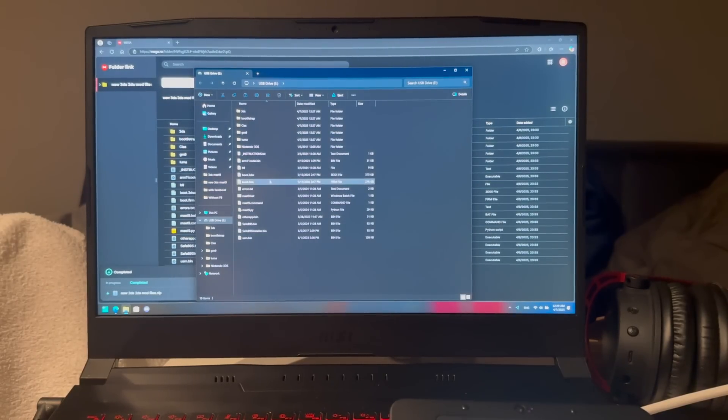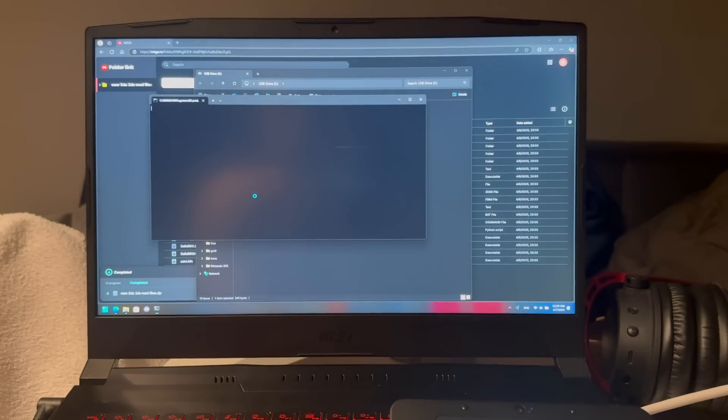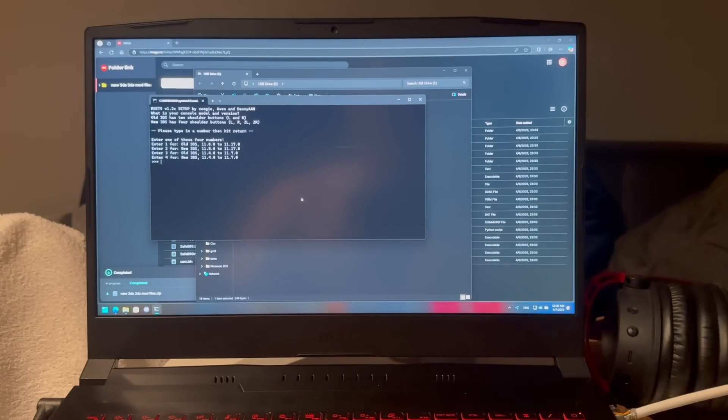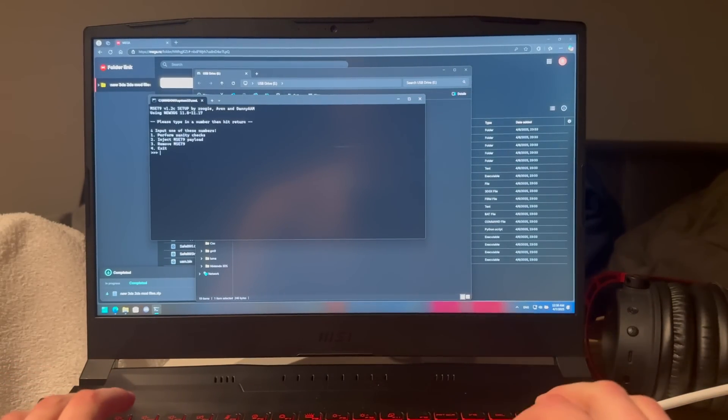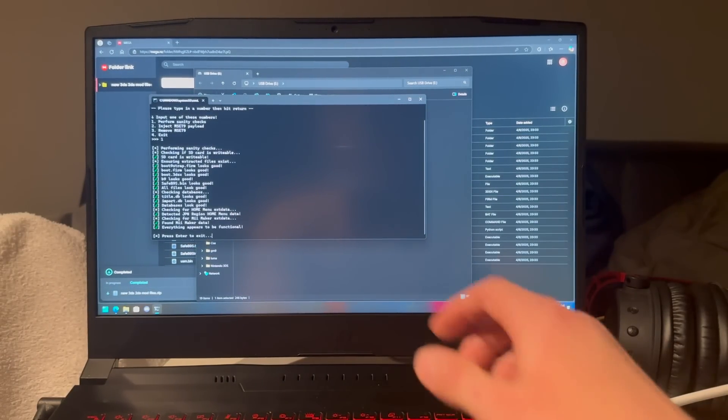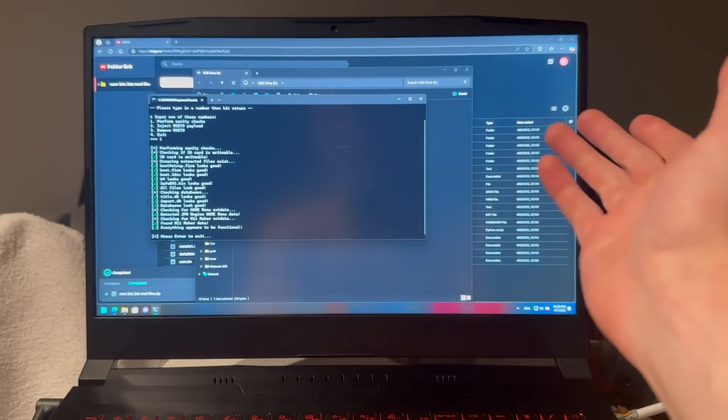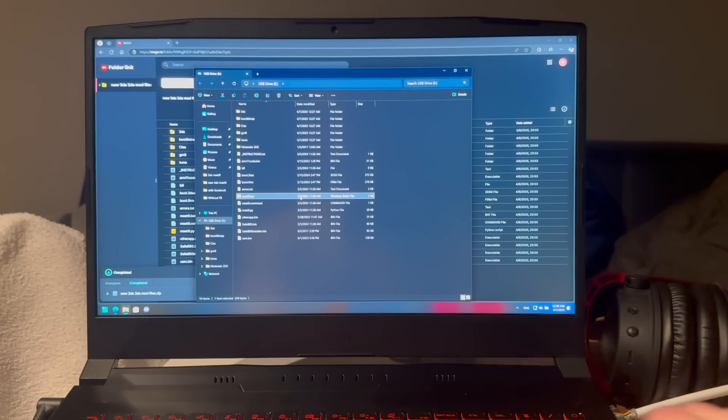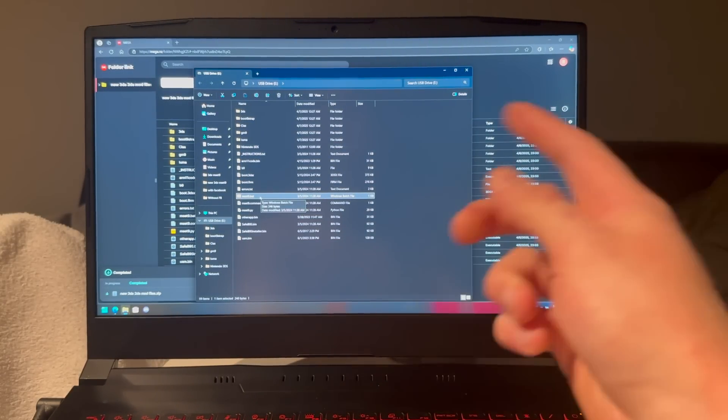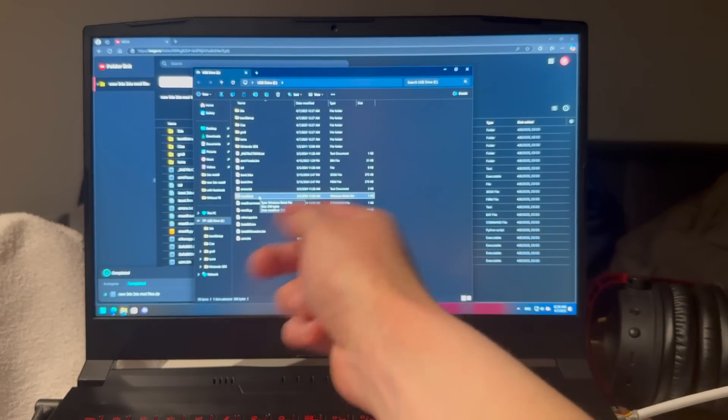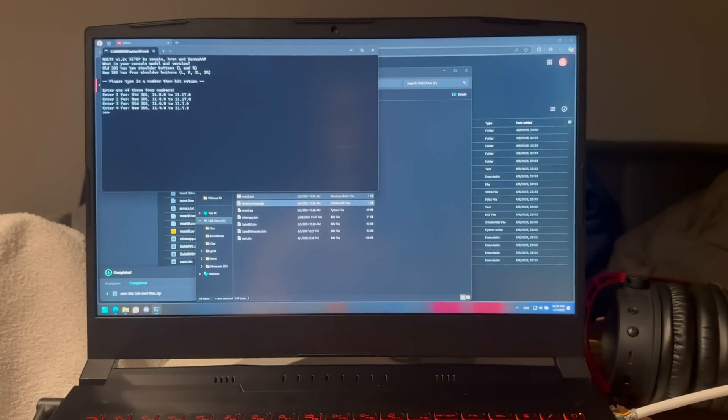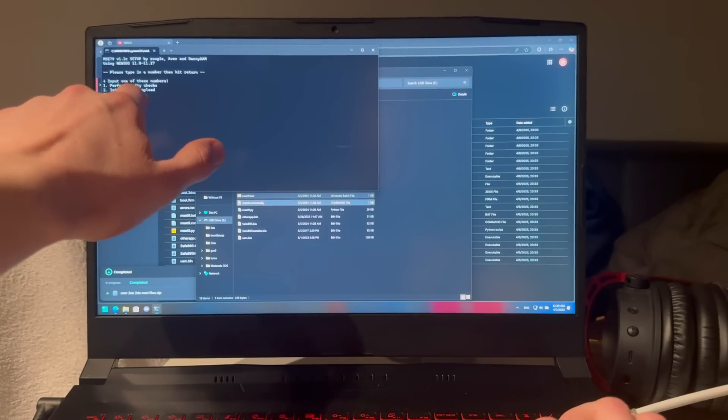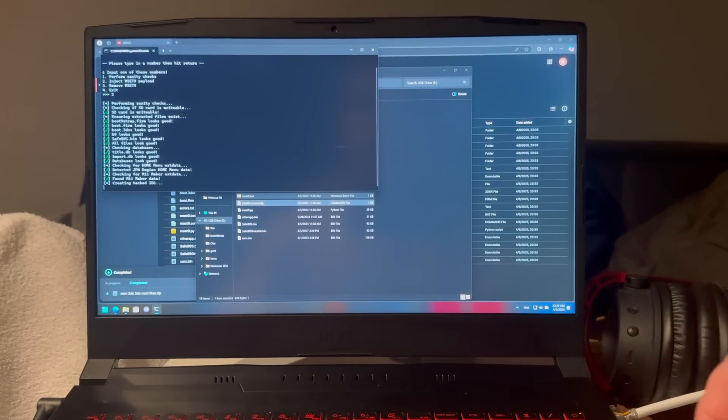Now press on mset9.bat again. Press 2, then press 1 on perform sanity checks. Everything appears to be functional, which means we're ready to put in the exploit. Press Enter. Now open mset9.bat. This is where you start to follow again if you did not get that error earlier. Press 2 and inject MSET9 payload, number 2, then Enter.